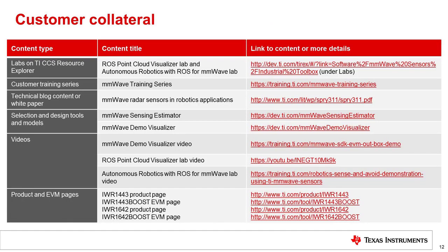TI provides a variety of online resources to help customers learn and evaluate TI millimeter wave sensors and design them into their products. This page lists the various links mentioned earlier in the presentation, such as videos for the Millimeter Wave Demo Visualizer, ROS Point Cloud Visualizer Lab, and Autonomous Robotics with ROS for Millimeter Wave Lab, as well as the ROS Point Cloud Visualizer Lab on the TI Resource Explorer, a millimeter wave training series including an excellent series on FMCW radar basics and theory, a millimeter wave radar sensors in robotics applications white paper, links to the millimeter wave sensing estimator and demo visualizer tools, and finally product and EVM pages. Thanks for watching the training presentation.